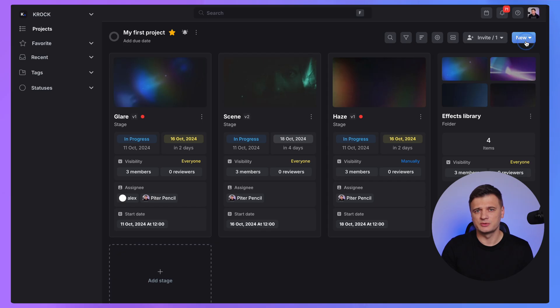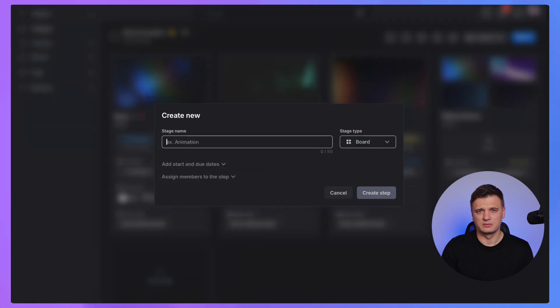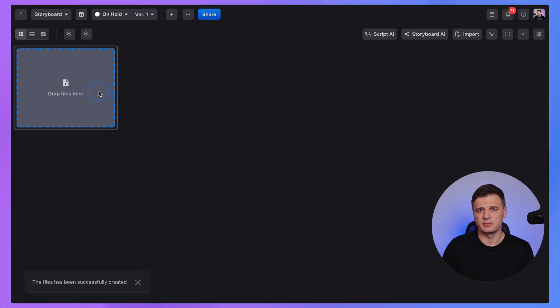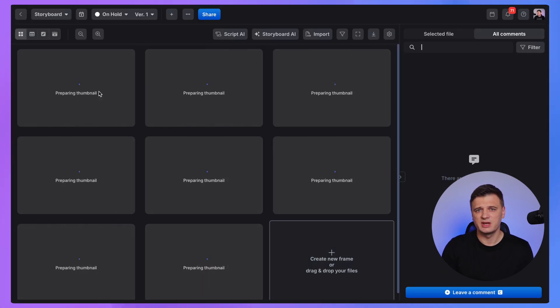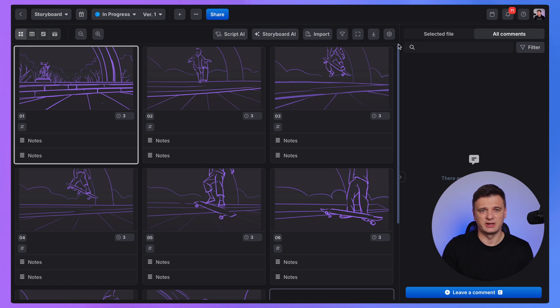If you are working on a video project, you might start with a storyboard or script. To do this, create a board stage. With a board stage, you can add frames, upload images, or generate them from text to image with the help of AI.